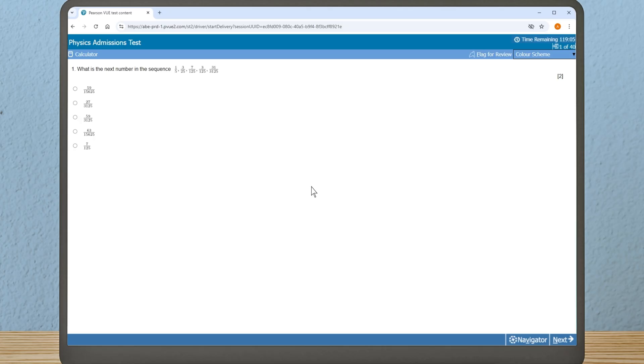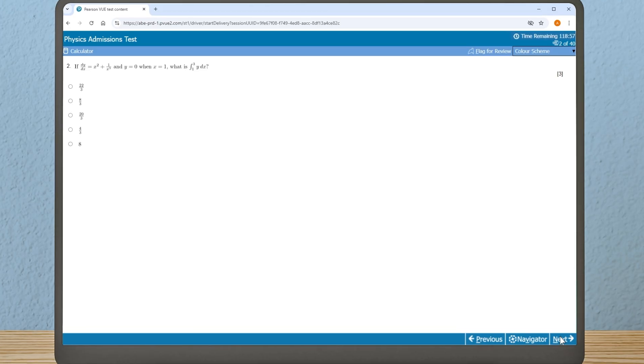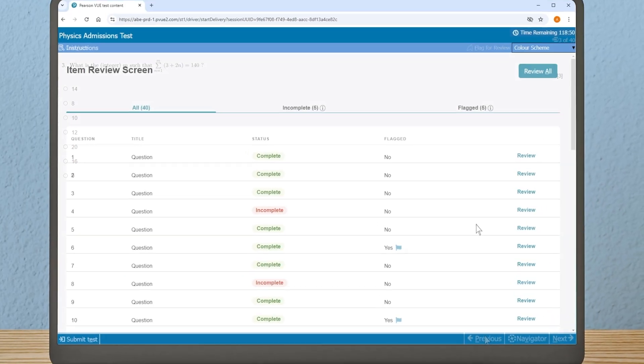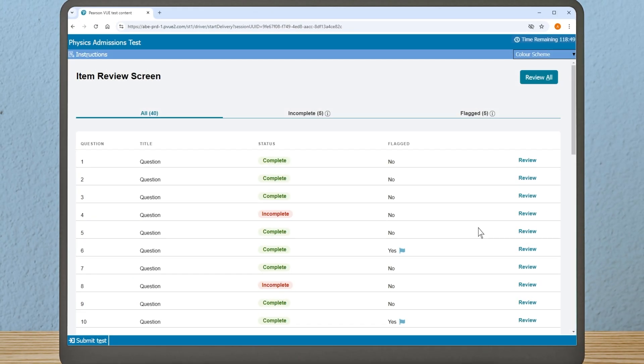Question one will appear. Select your answer when ready and click on 'Next' in the bottom right-hand corner to proceed through the test. You can navigate backwards and forwards through the test using the 'Previous' and 'Next' buttons.